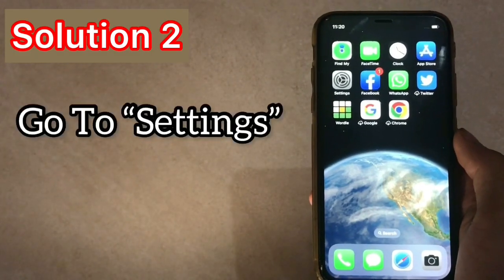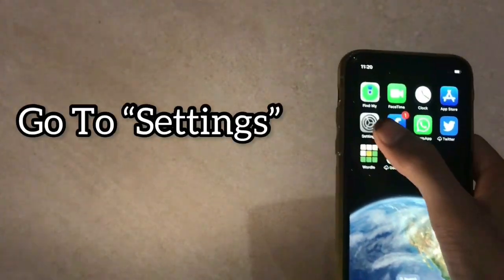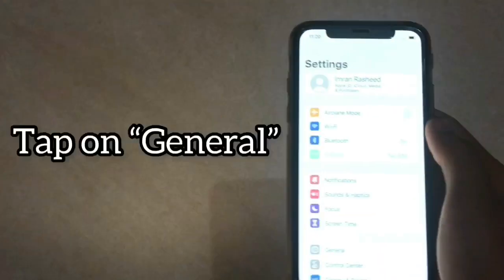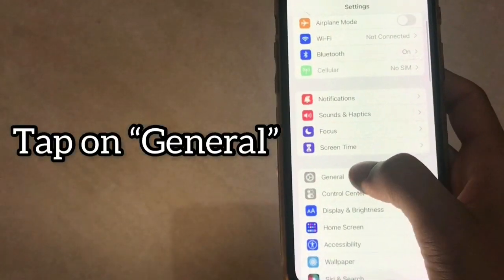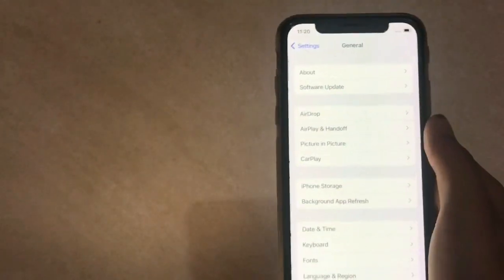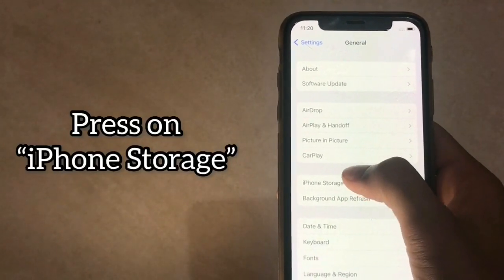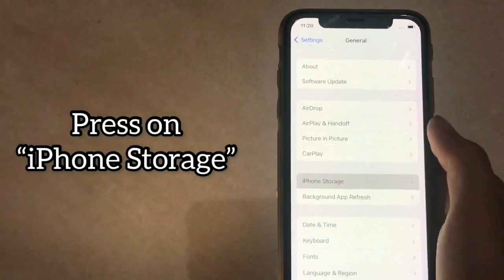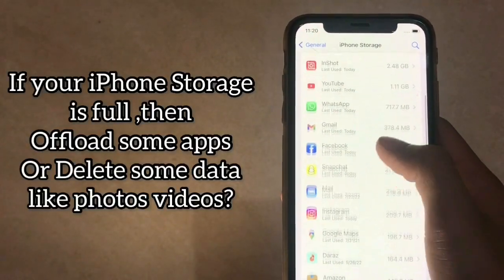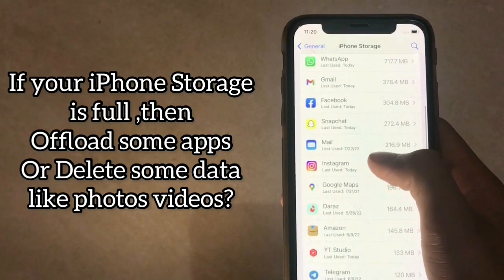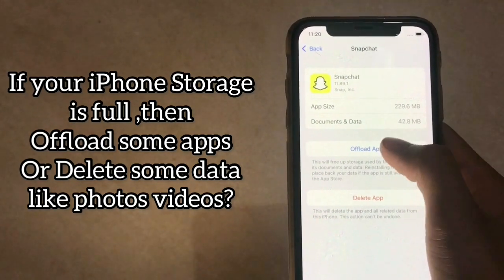Solution 2. Go to Settings. Tap on General. Press on iPhone Storage. If your iPhone storage is full, then offload some apps or delete some data like photos and videos.